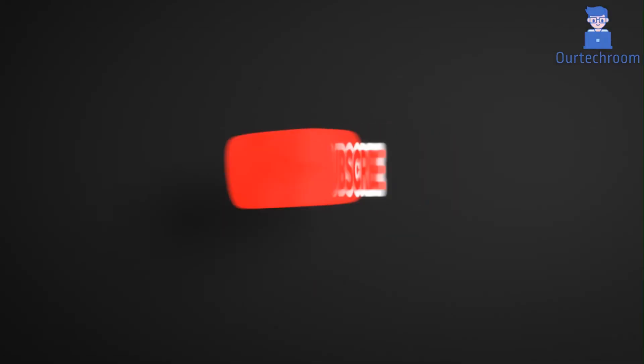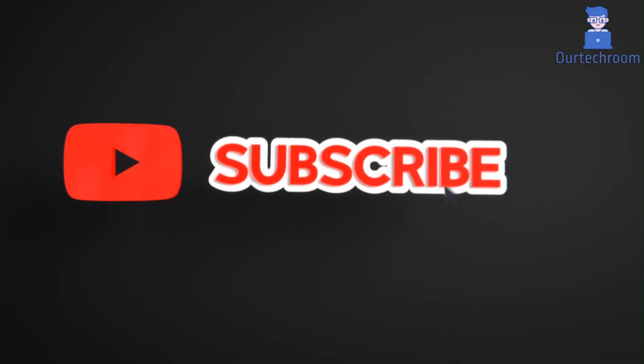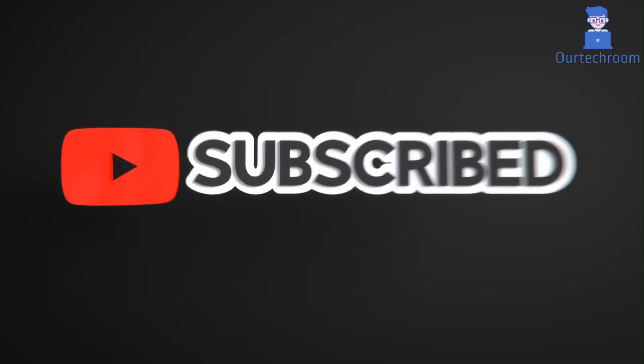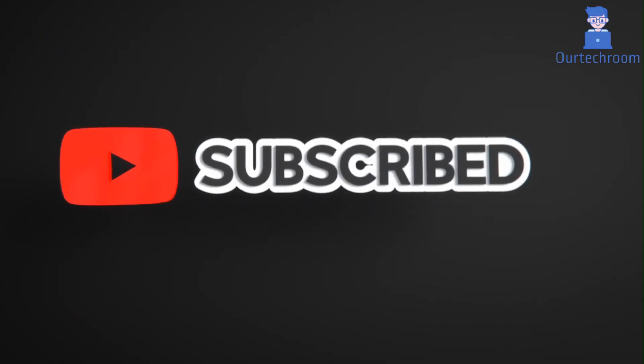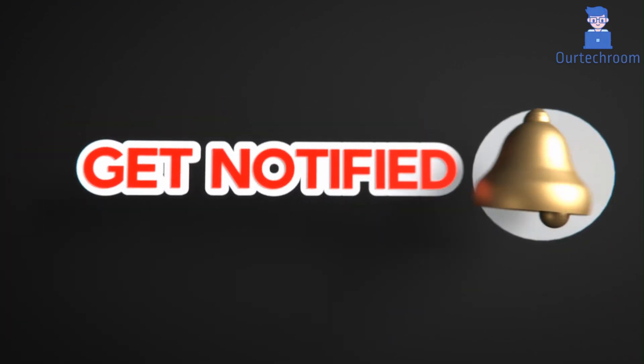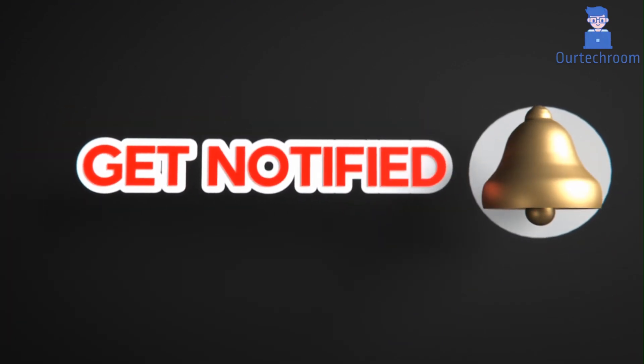This much for today. If you like this video please like, share and subscribe to the channel. Also click on bell icon to never miss any update. Thank you.